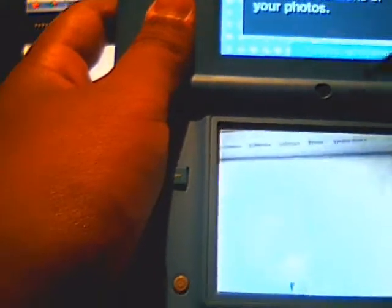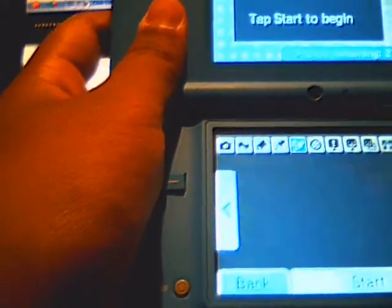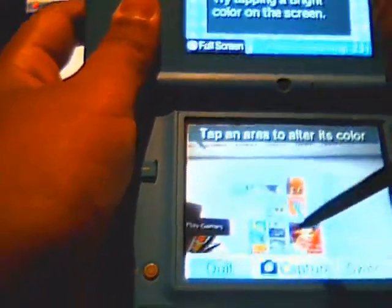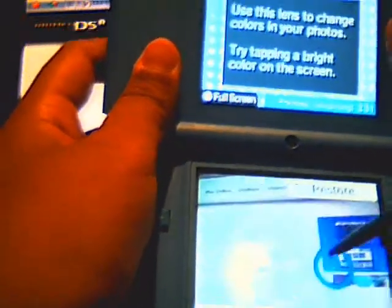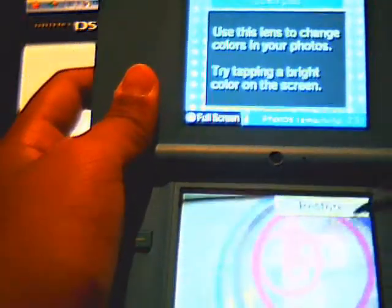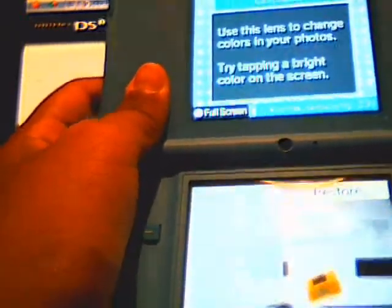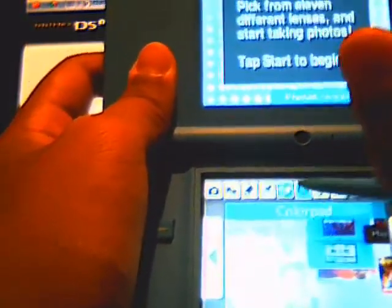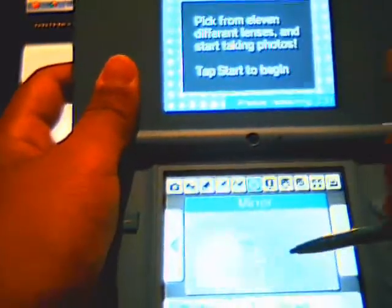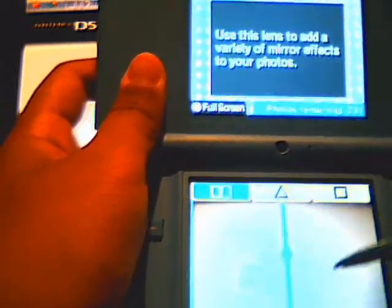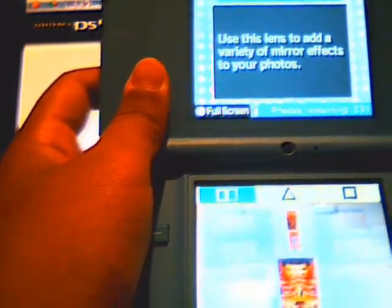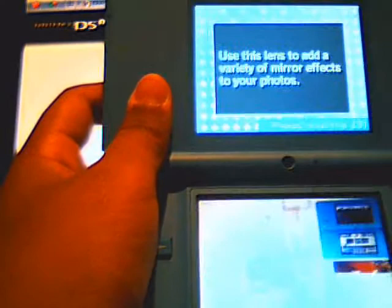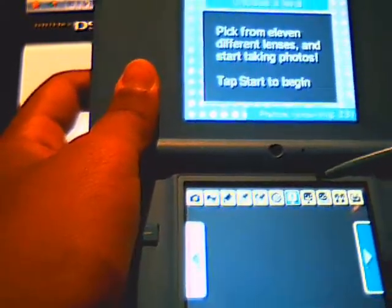And then this - you can change the color of anything you want. See? This is the mirror, you can change everything around.